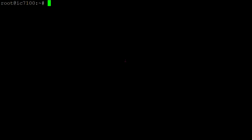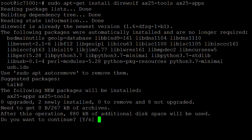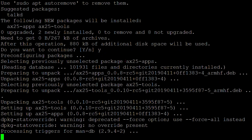There are many ways of connecting to a BBS, so you might find yourself using a hardware TNC, a different modem, or different software. All the software we need is already packaged on Debian and Raspbian, so all we need to do is apt-get install Direwolf, AX25 tools, and AX25 apps.